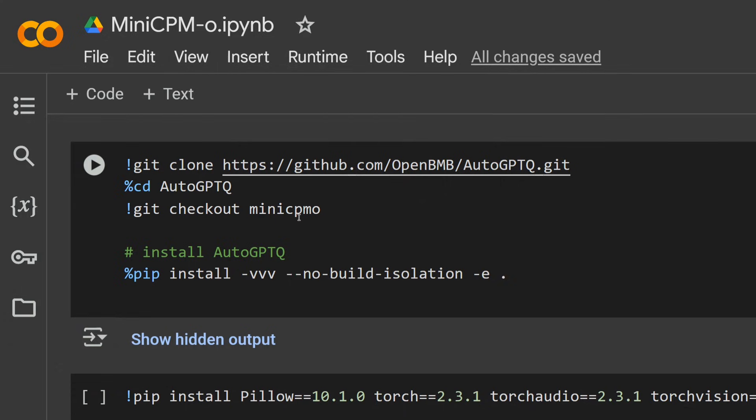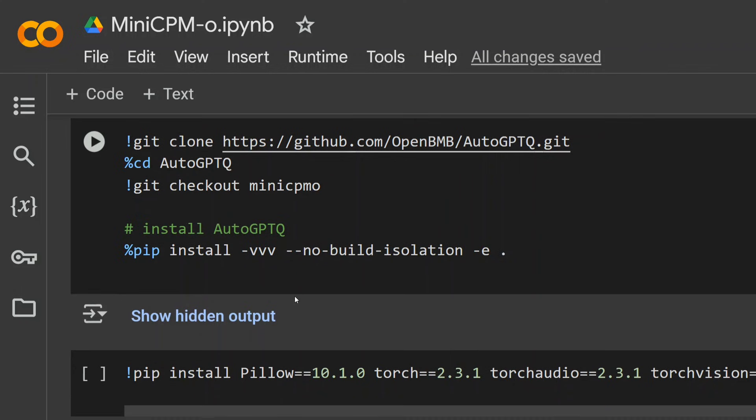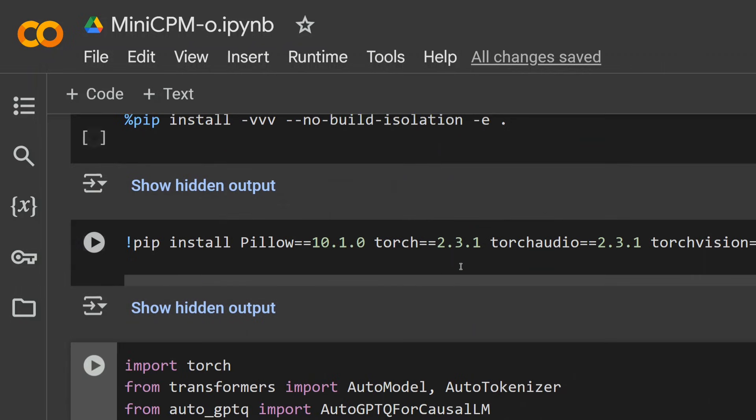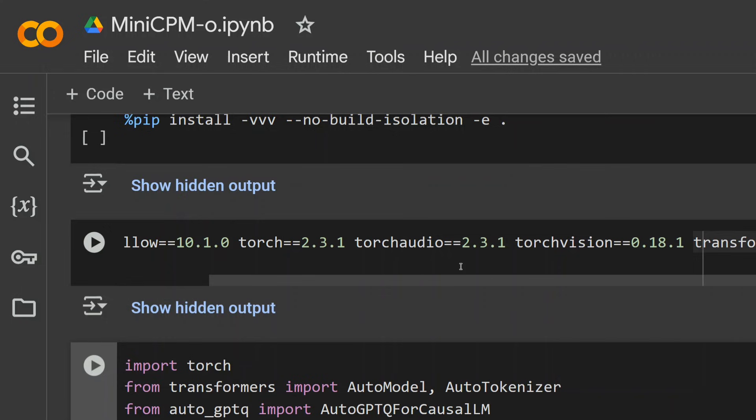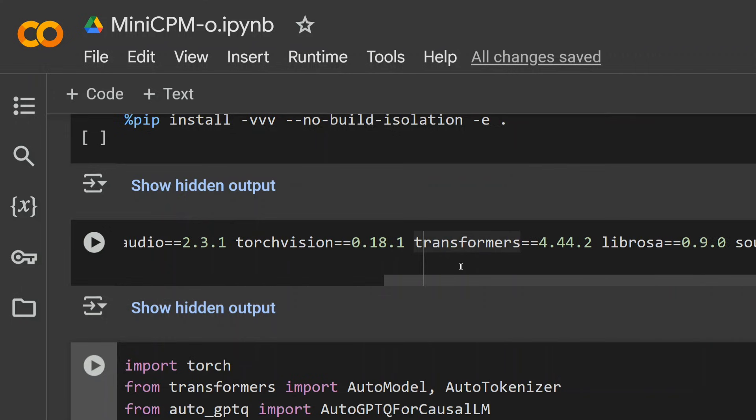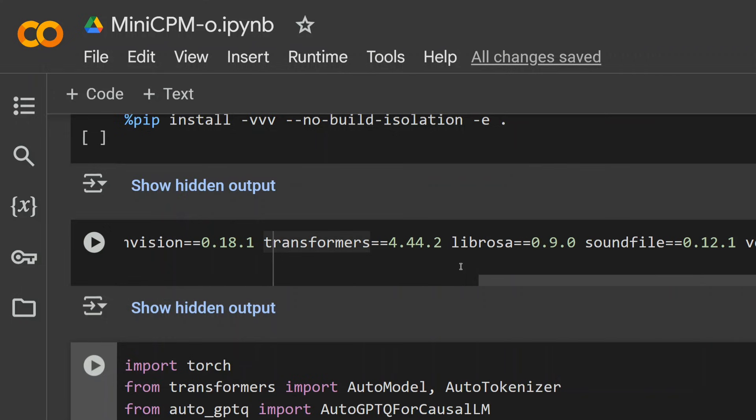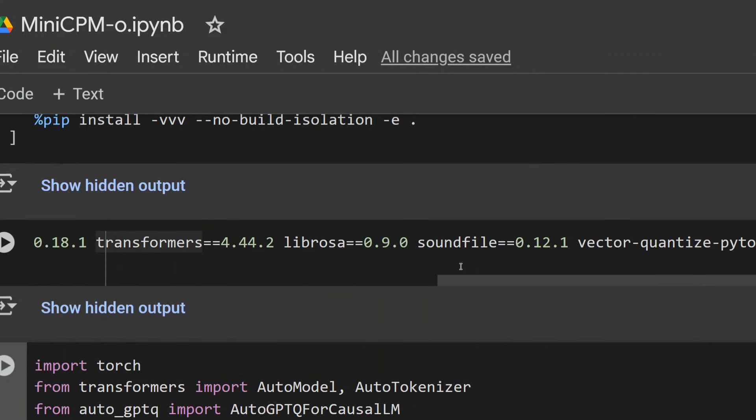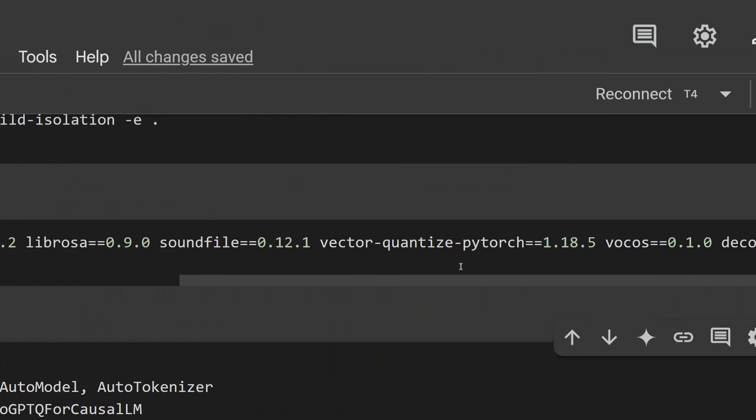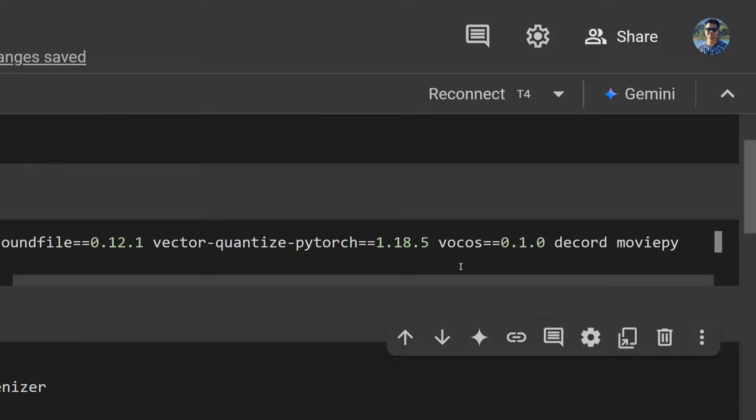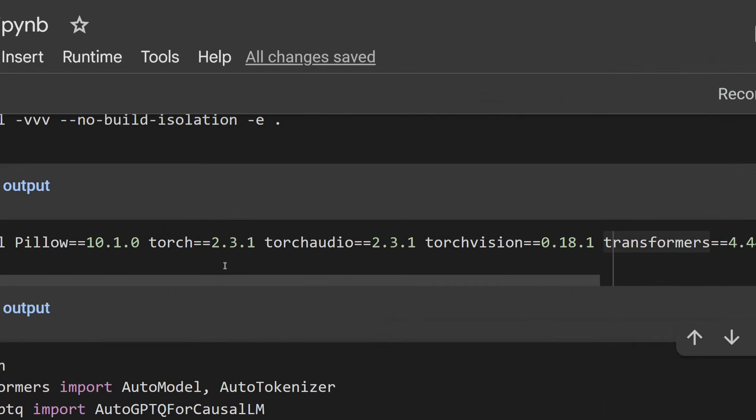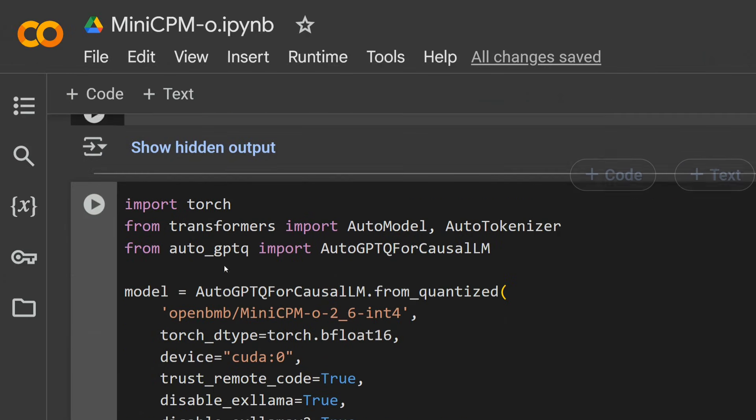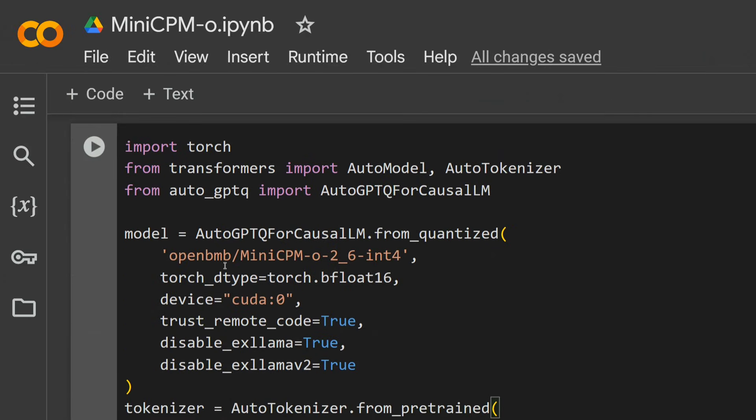No need to worry about the codes, I will be sharing them soon. Now you need to pip install this particular AutoGPTQ using this particular command. Once done, there are certain packages you would require. We'll be installing all the packages required for images, videos, and audios: Pillow, torch, torchaudio, torchvision, transformers, librosa, soundfile, vector quantize PyTorch, vocalize, decode, moviepy, etc.